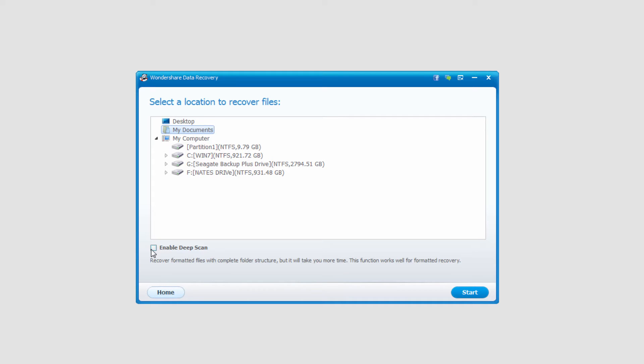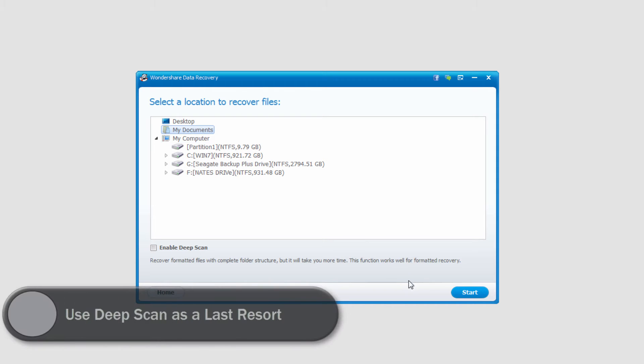After that, we can also enable a Deep Scan. This will take more time, but it will actually get us the complete folder structure. So if we had a bunch of folders with files inside of them, it would recover all of those. In this case, I'll just go ahead and not do that because it does take a bit more time.